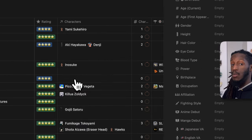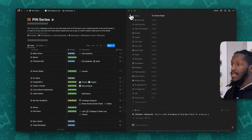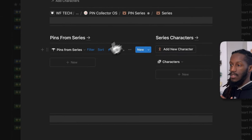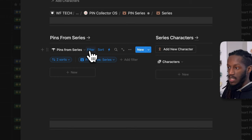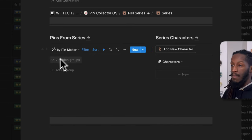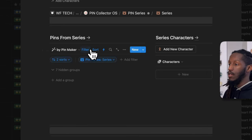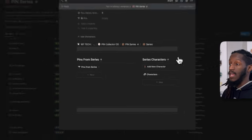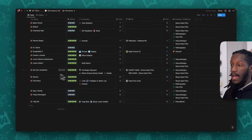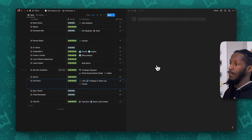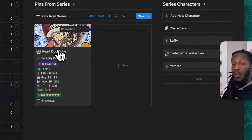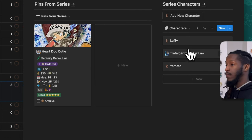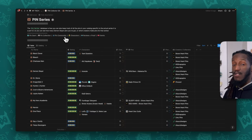The series template page also has a linked view showing only pins from that particular series, another view grouped by pin maker, a linked view to the characters database, and a button to add new characters. On a live page like One Piece, you can see pins from One Piece and then quickly jump to character pages for Luffy, Law, and Yamato from the right-hand side.